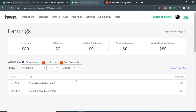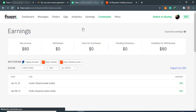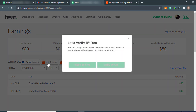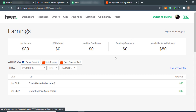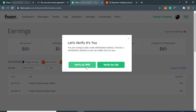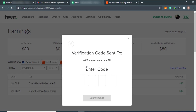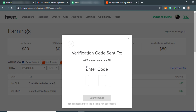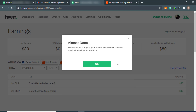We have $80 available for withdrawal to our Payoneer account. Click on Bank Transfer again — it will ask you to verify. Choose verification by SMS, receive the SMS, enter the verification code, submit the code, and click OK.